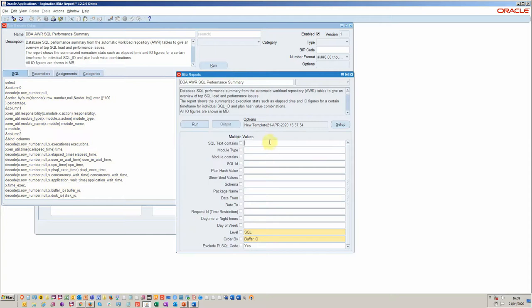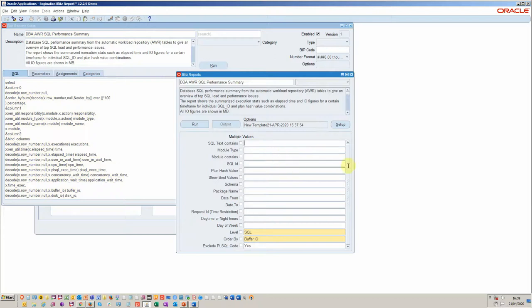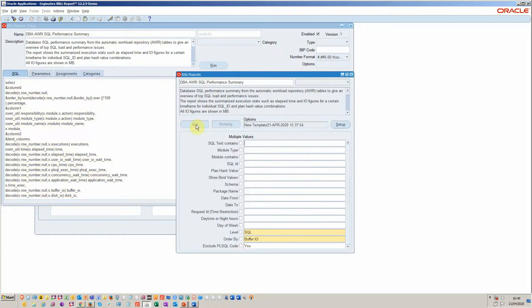We can put in if SQL contains certain strings, we can put those in module, module type. We can also have it looking at different times of the day and different packages and schemas and so on. Let's go ahead and run.